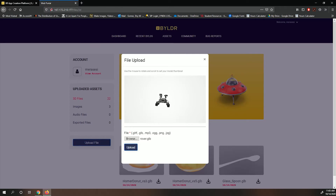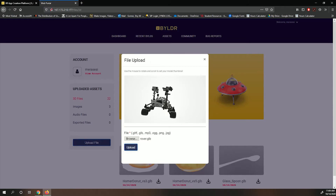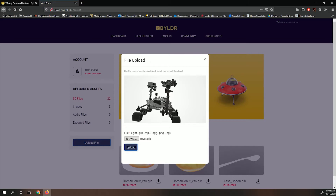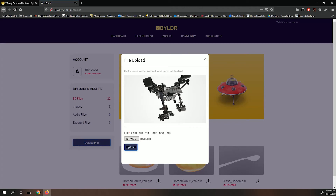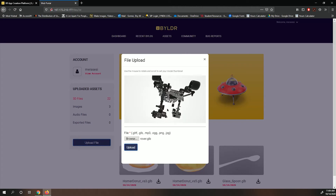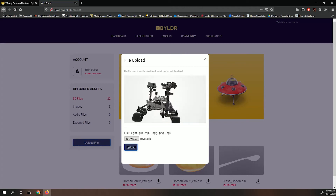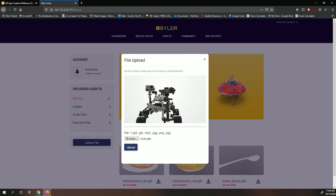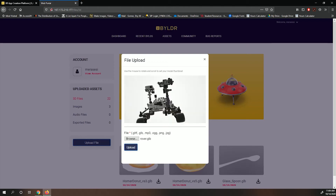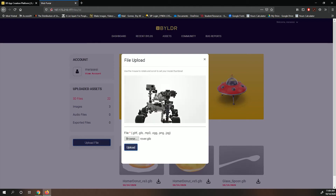You can use your mouse to move the rover and center it as you like. Right-click rotates the image inside of the thumbnail. The scroll button zooms the model in and out. The left-click moves the image on an orbital axis. Once you're done, click on Upload. Do the same process with the remaining files.